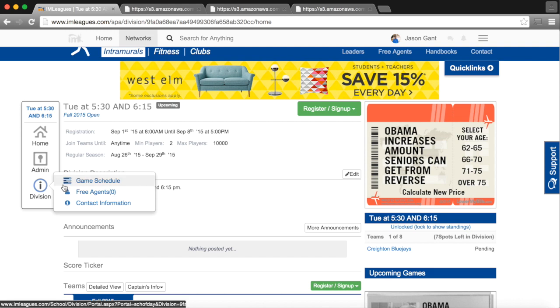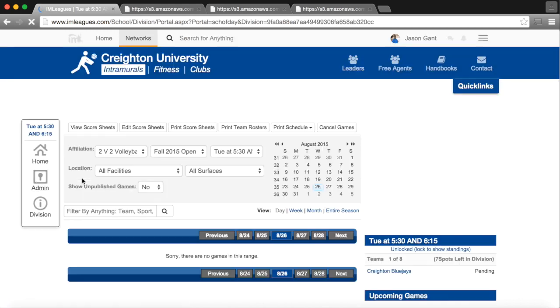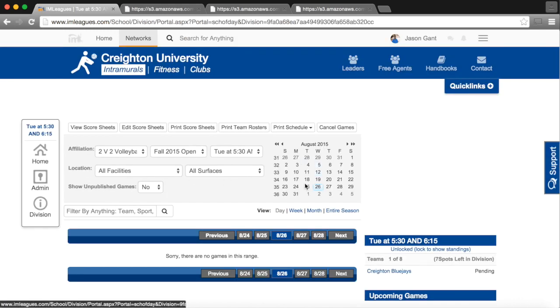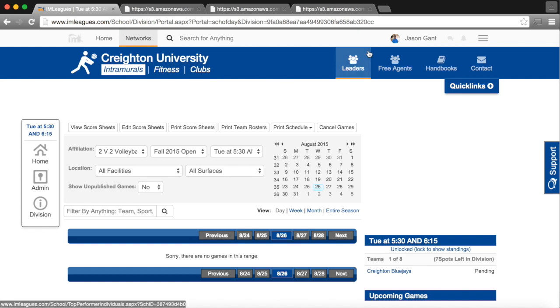To go to the game schedule, we will click over Division and click on Game Schedule. This will not only show the entire schedule for our league, but you can expand it out to see all of the games being played for all of the leagues.